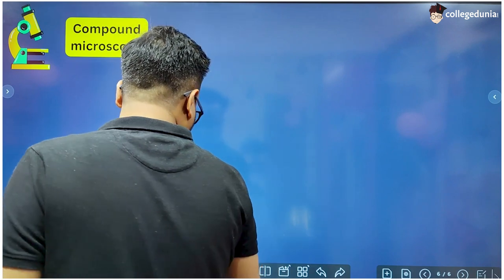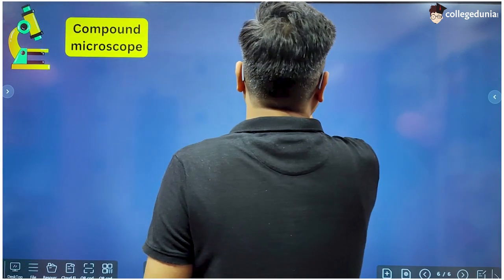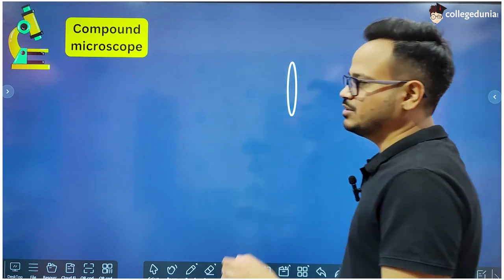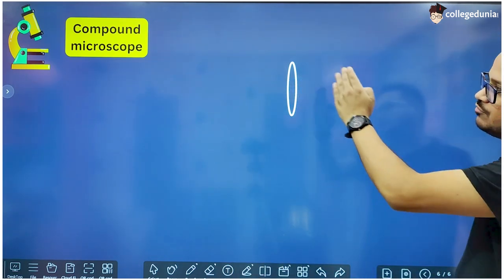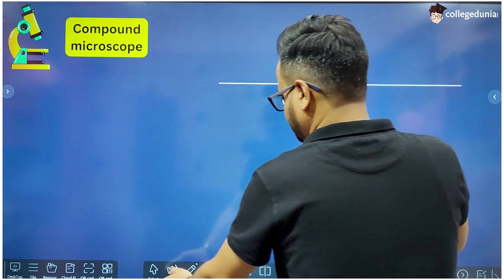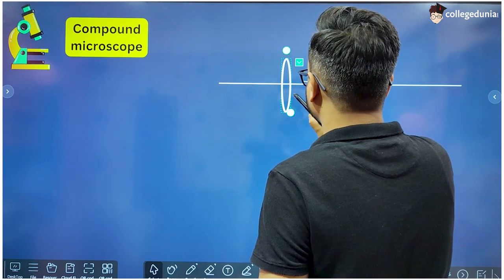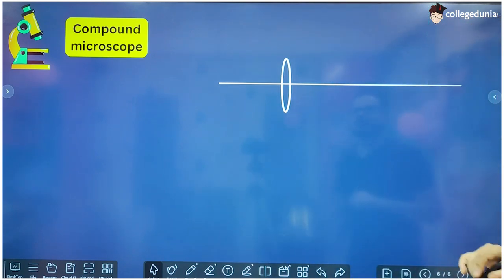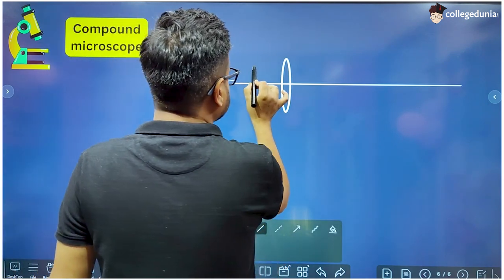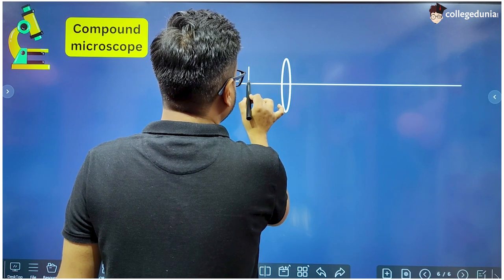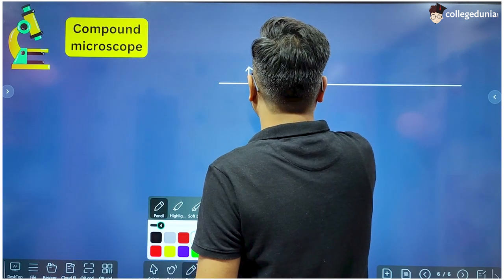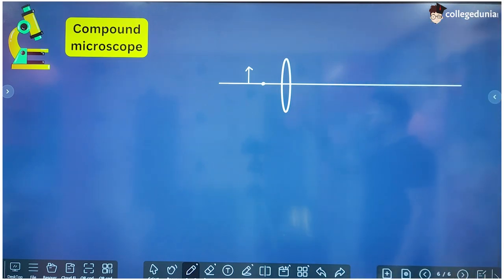A compound microscope is made up of two lenses. The first lens is a small lens placed towards the object — the object is placed in front of this lens — and it is called the objective lens. An object is placed in front of this lens outside its focus.